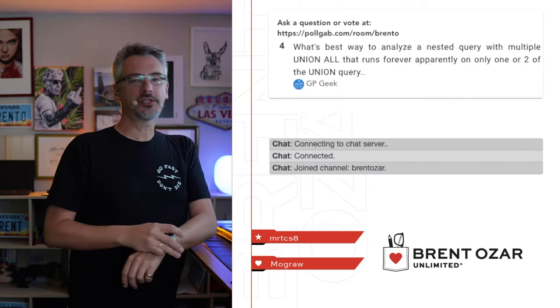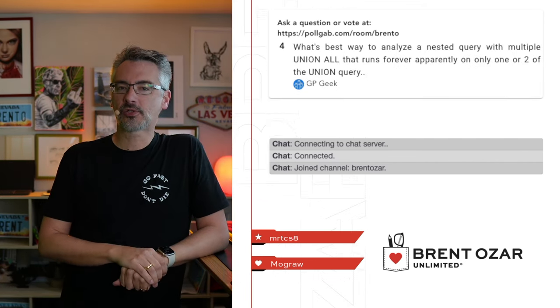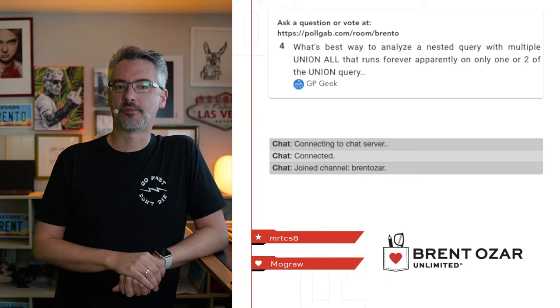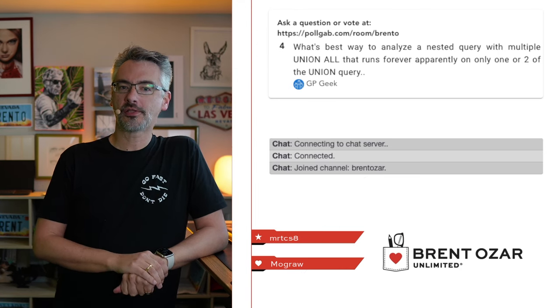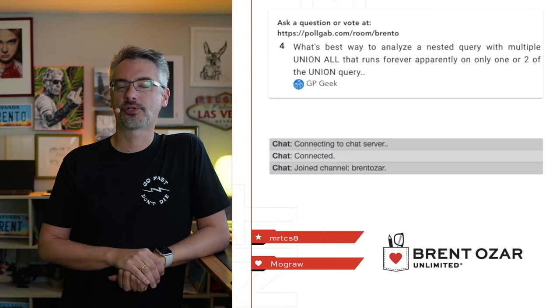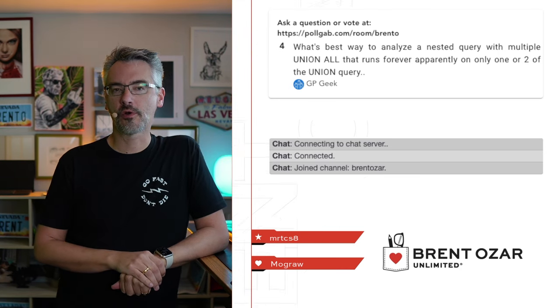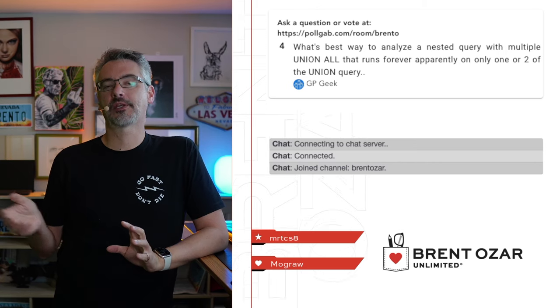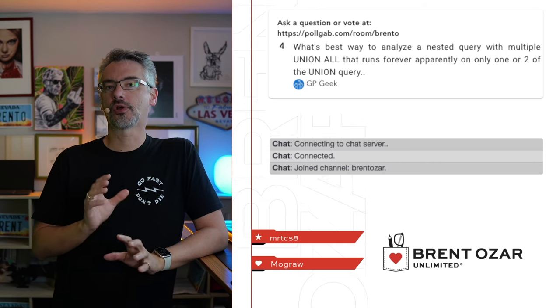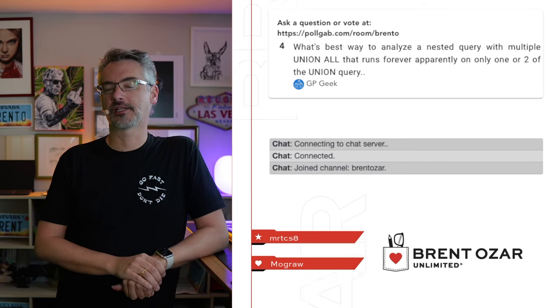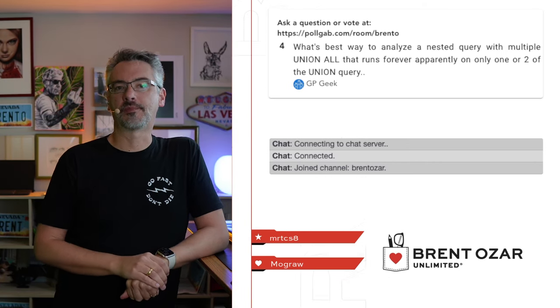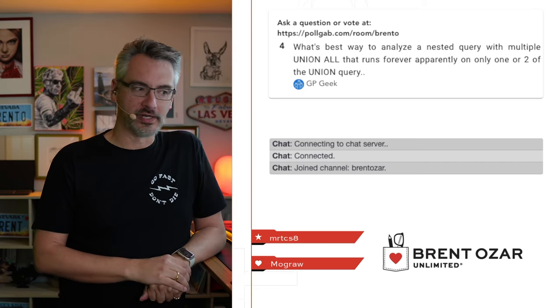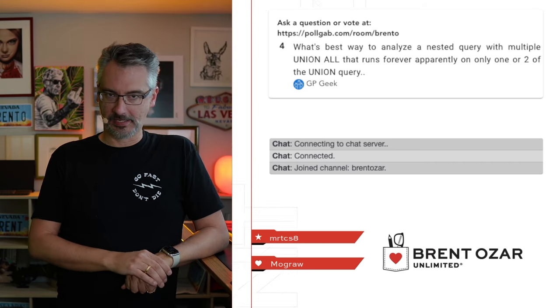Next up, GPGeek says, what is the best way to analyze a nested query with multiple union alls that runs forever, apparently on one or two of the union queries? Break the queries up into pieces and troubleshoot them individually. It's kind of like saying, what's the best way to eat an elephant? One bite at a time.